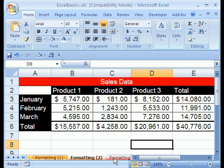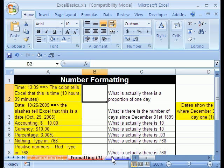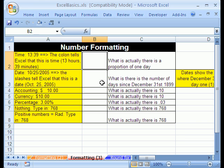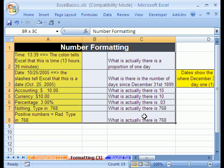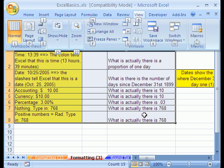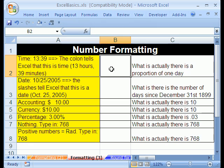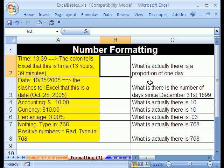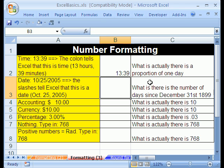Let's go to our next sheet tab, Formatting 3. We have to talk about the very important number formatting. Control-F1 turns the ribbon off. Now let's talk about time first. I want to type 13 and a colon and 39, and then hit Enter. It looks like 13:39 is in the cell, but what actually is in the cell is the proportion of one day.